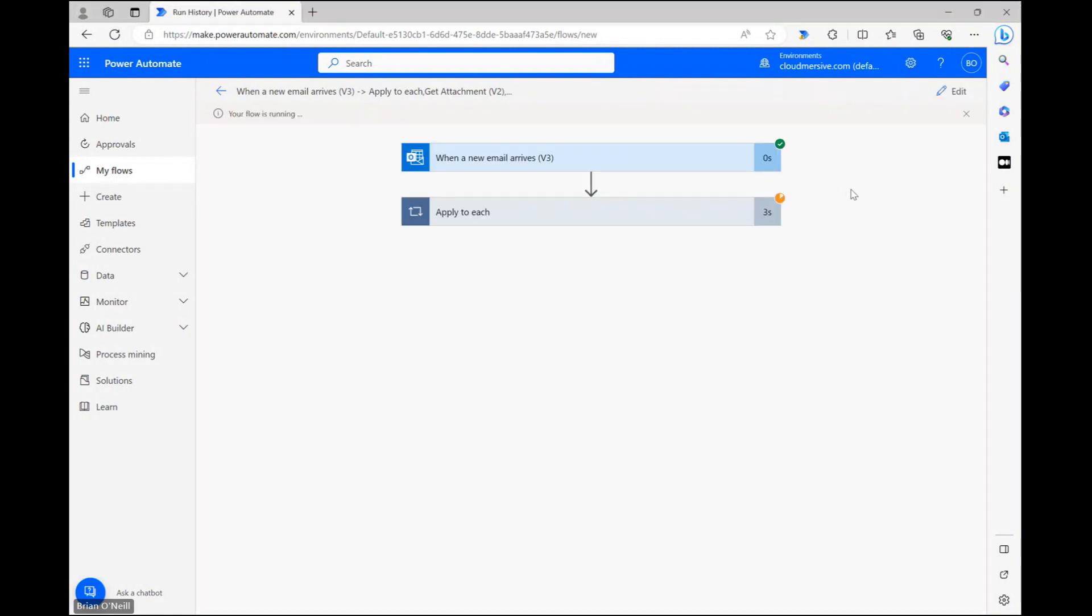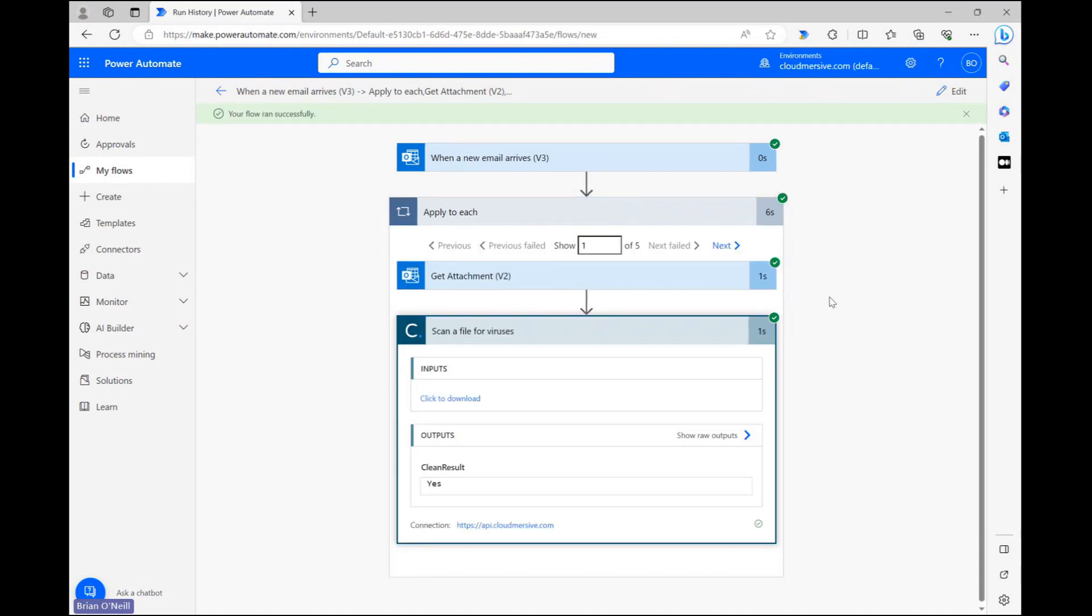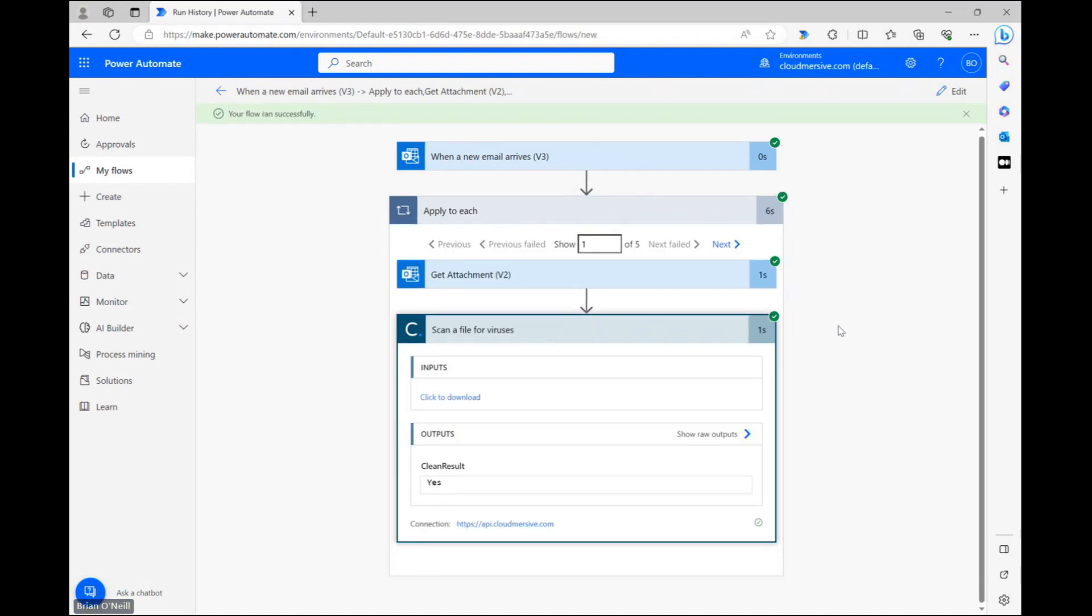Once our flow finishes running, let's open up our virus scan API response body. I have a clean result response here that says yes, which of course means that my file did not contain virus or malware signatures. If a threat was detected, this would say clean result no, as you might have guessed.